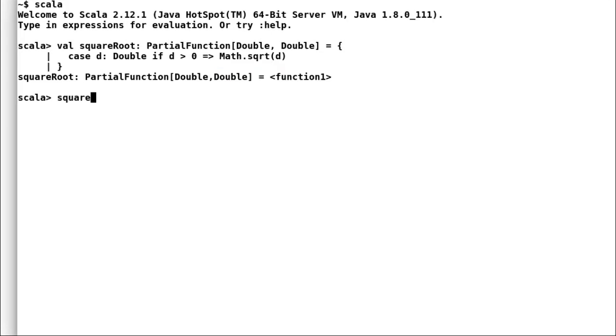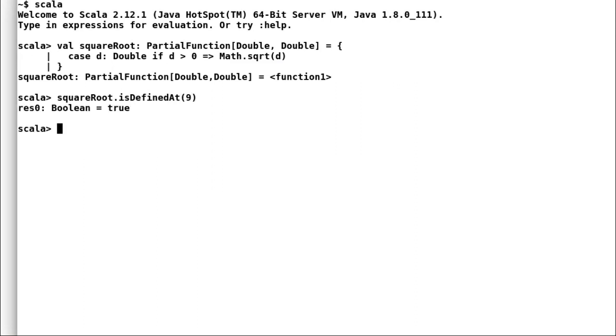Let us test our new partial function with the same input parameter.